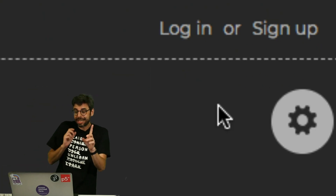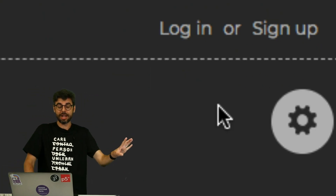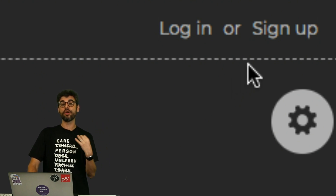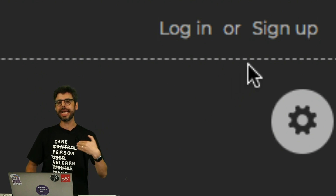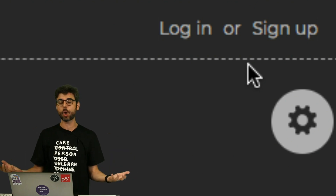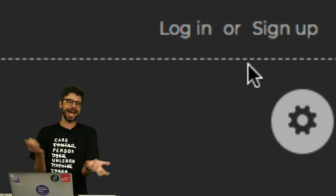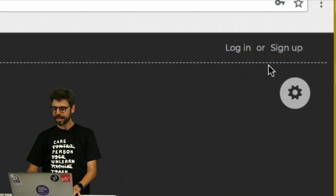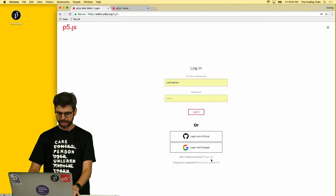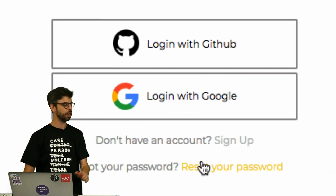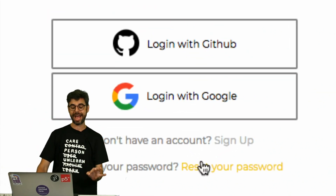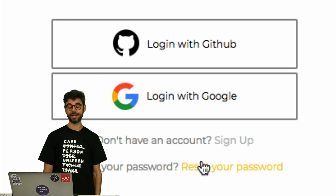One more quick thing — thank you to some live viewers who pointed this out. If you don't want to sign up for a new account, you can actually log into the P5 Web Editor with an account you already have with Google or with a website called GitHub. You don't see those on the signup page, but if you go to the login page, you can see the options: login with GitHub or login with Google.